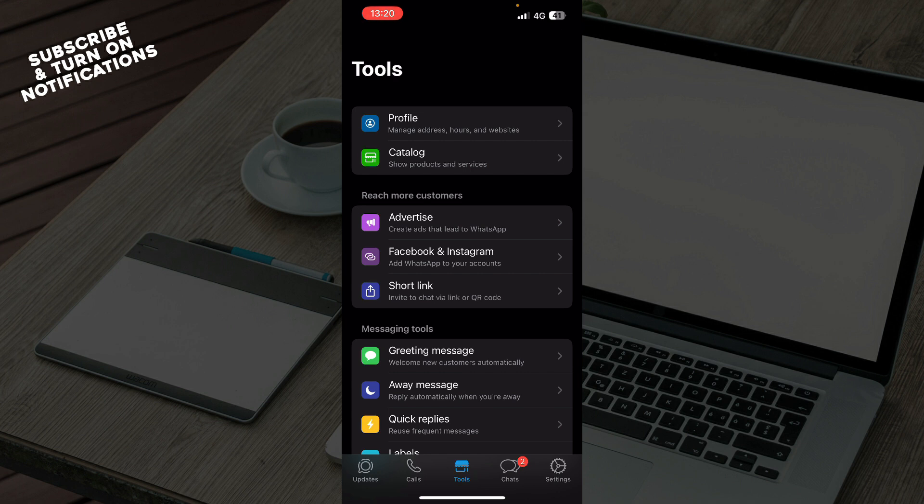So the first thing that you need to do is go to the Google Play Store or the App Store, whichever you have, and download the WhatsApp Business application.